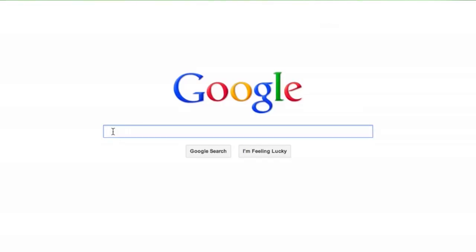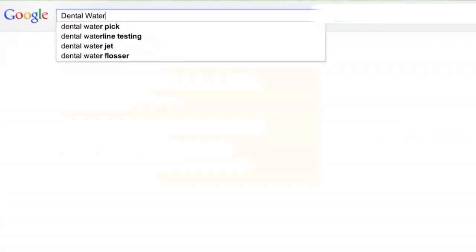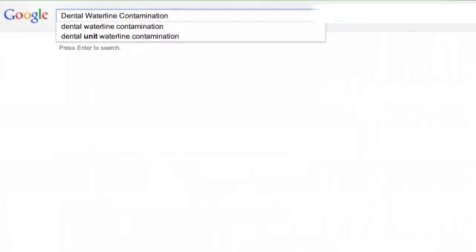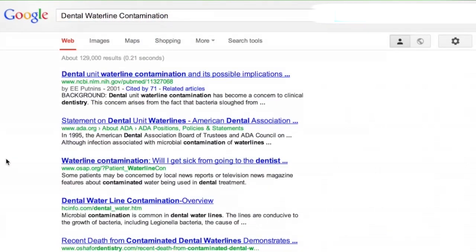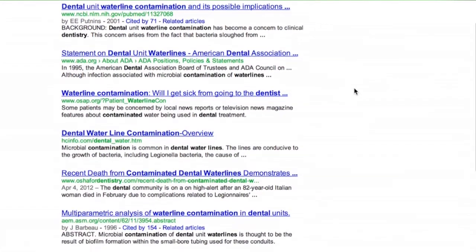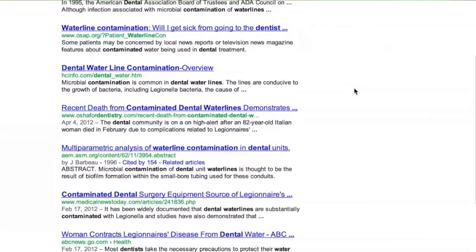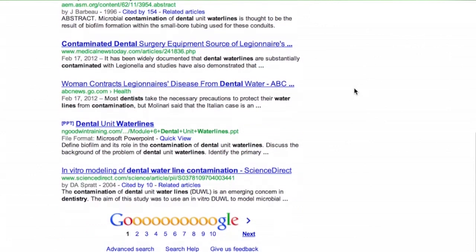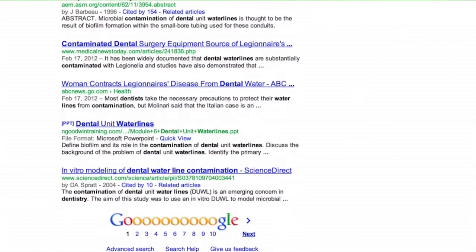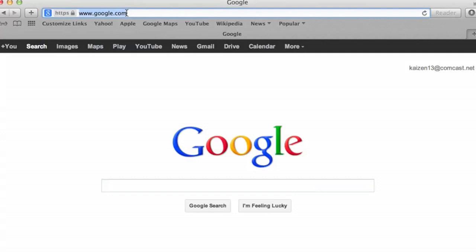Contaminated water lines are a serious problem within the dental profession. A simple search on the Google search engine of the term contaminated dental water lines yields 129,000 hits dedicated to this problem. It is described by the ADA, the FDA, and the CDC as a serious problem requiring immediate attention.